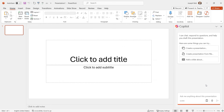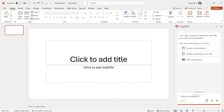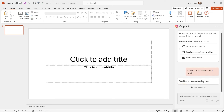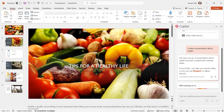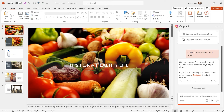Let's try it out and create a presentation from scratch. You can either click 'Create a presentation' or type it out. I like to click it because it automatically fills it in. Let's create a presentation about health. It's going to take a moment — it's thinking through all the information and data that Copilot has access to. And you can see at the bottom it's starting to work and downloading media. It says: a presentation about health has been created with multiple slides. If you like, I can help you rewrite slides, or you can use Designer to adjust the layout.